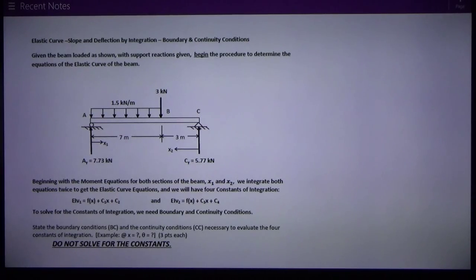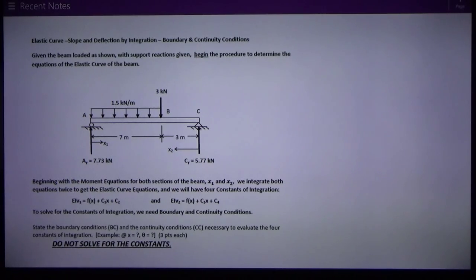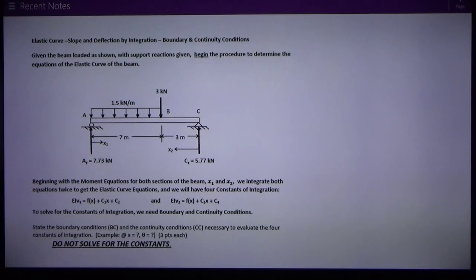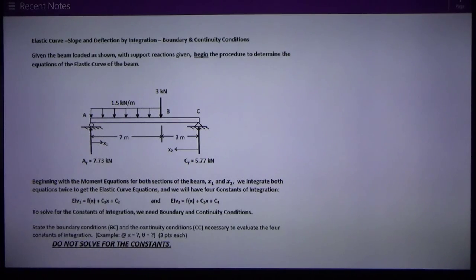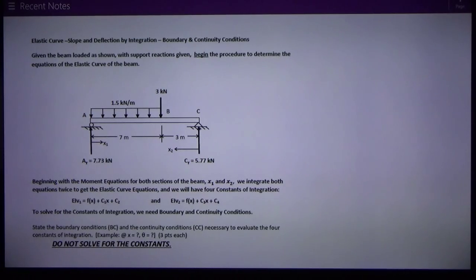This is David Spears, civil engineering instructor at Texas Tech University, talking about CE 3303 Solids. We've got an elastic curve problem where we're asked to solve for boundary and continuity conditions, which is a step in the development of the elastic curve — a curve describing the shape of a deformed or deflected beam under different loadings.